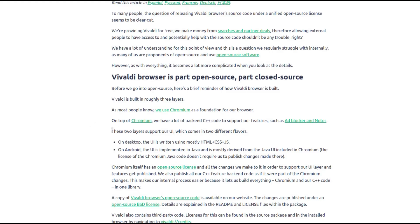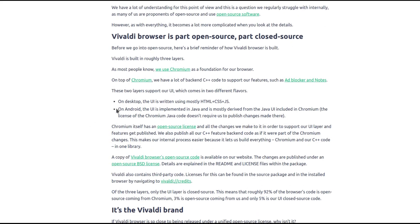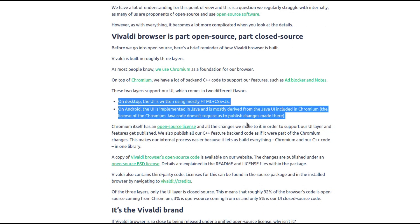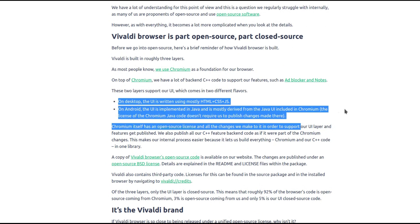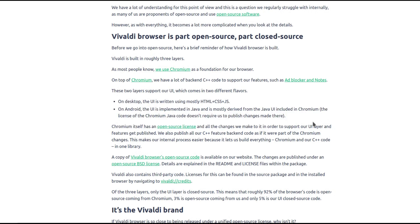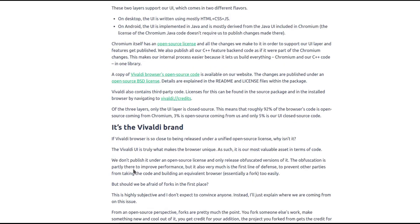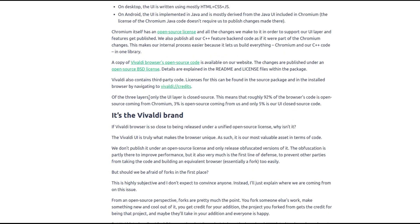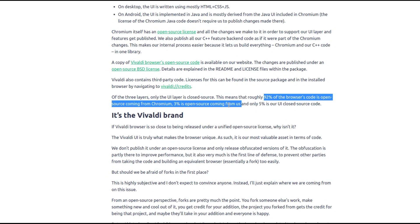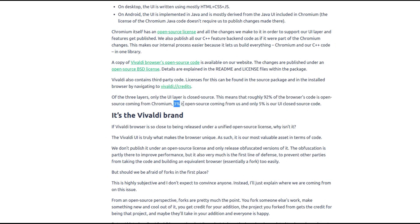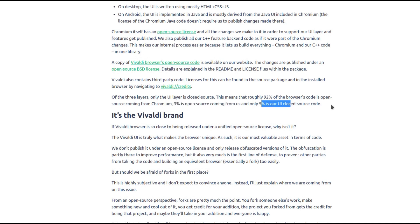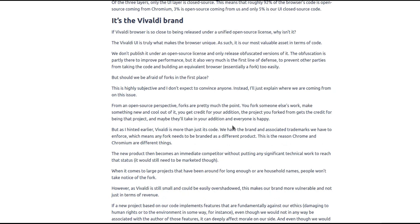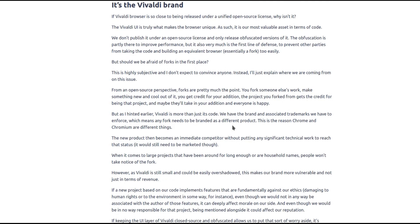This is perhaps another downside in that it's only partially open source. The open source element is the Chromium engine and the closed source element is the user interface, although part of it is open source. They specify here that 92% of the browser's code is open source, that's coming from Chromium, 3% is open source coming from Vivaldi, and 5% is user interface closed source. That could be a deal-breaker for some people.